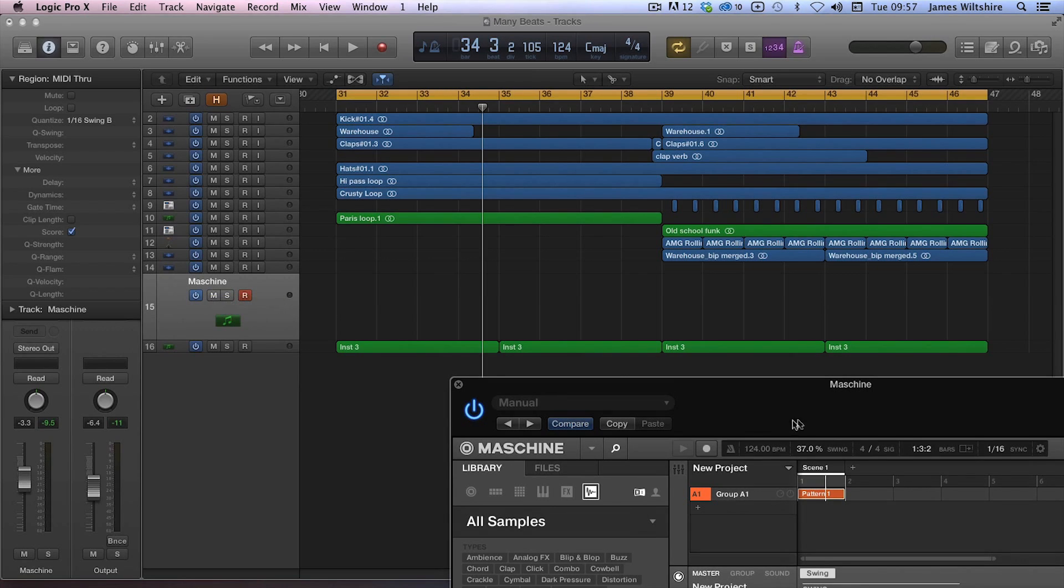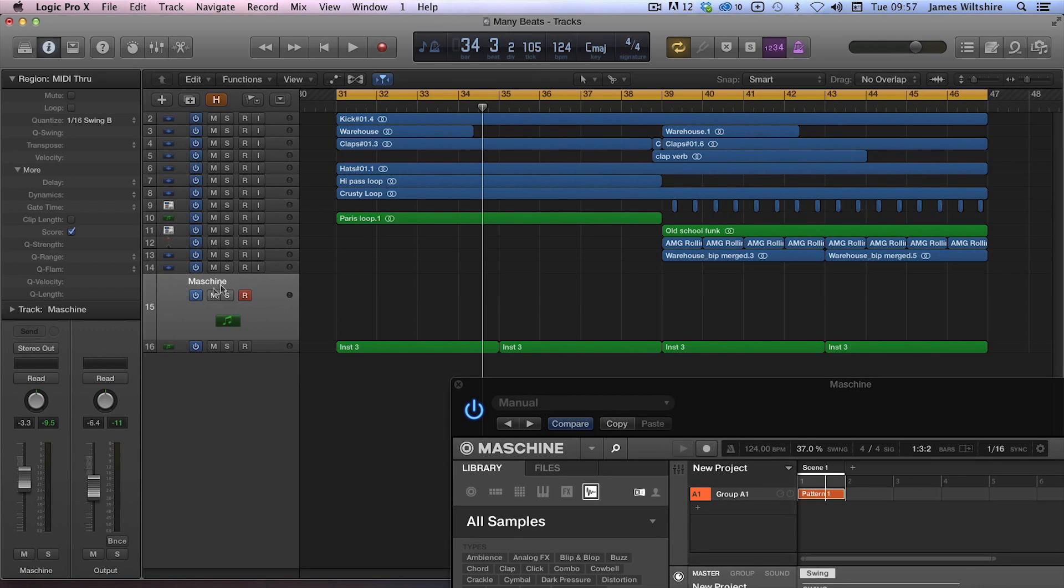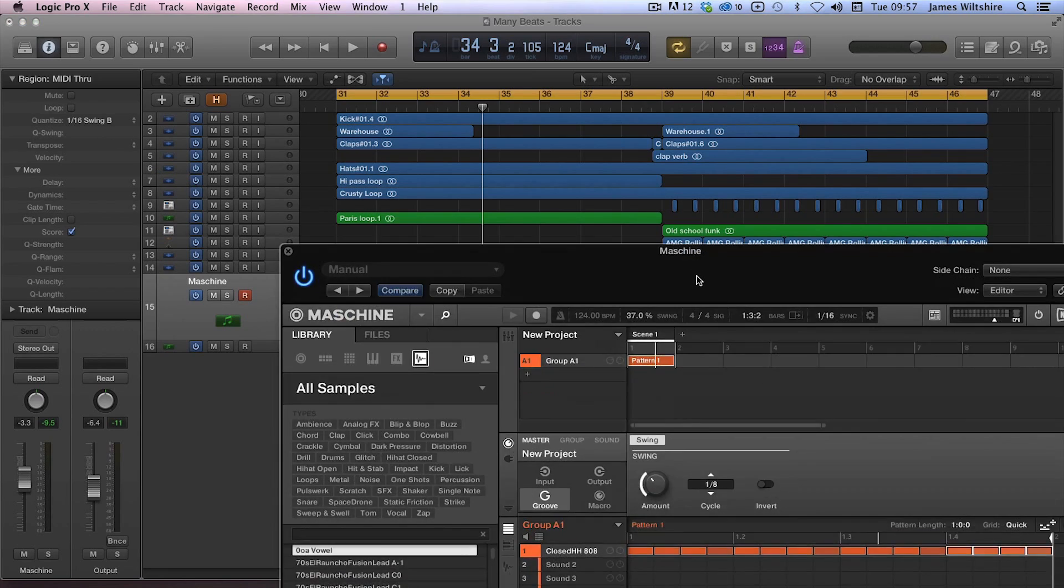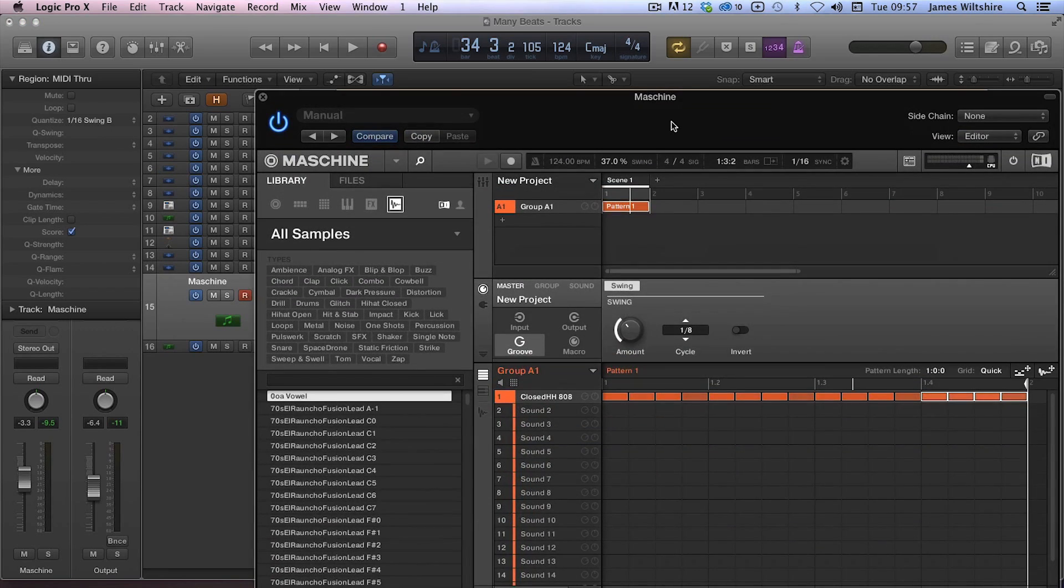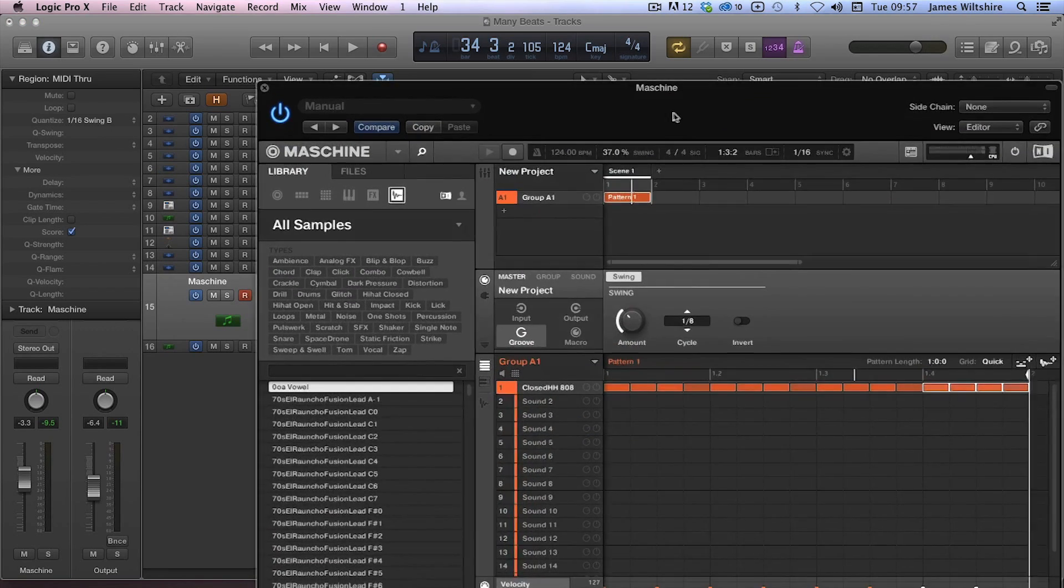Or Akai's MPC, even though they plug directly into your DAW and you can even transfer the audio files or the MIDI files backwards and forwards, they do use their own proprietary quantize systems.